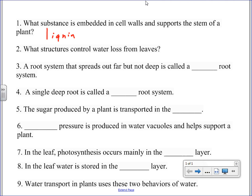What structures control water loss from leaves? I'll actually accept two answers for this one. Stomata is one — stomates, stomata, whichever, as long as they have that. The other one — guard cells — that's what makes up the stomates, so that would technically also be right. Guard cells and one other thing.